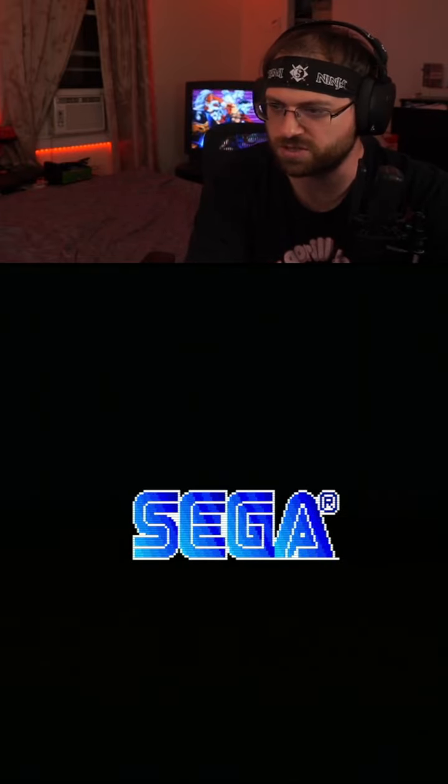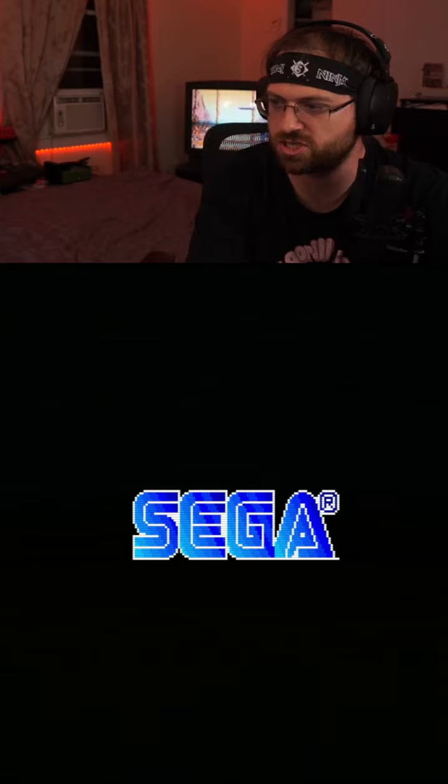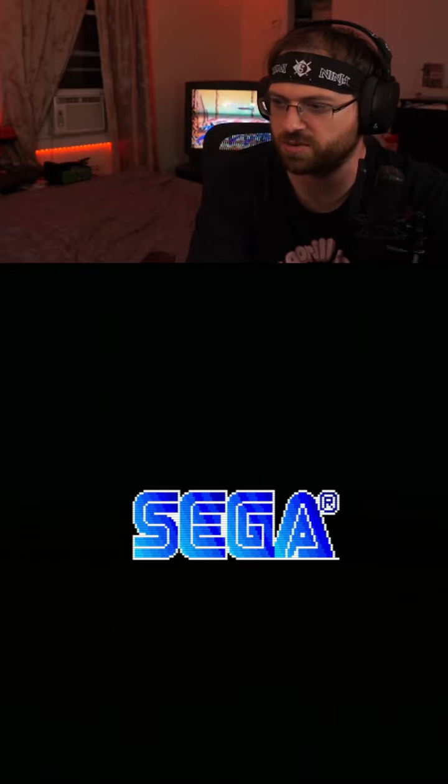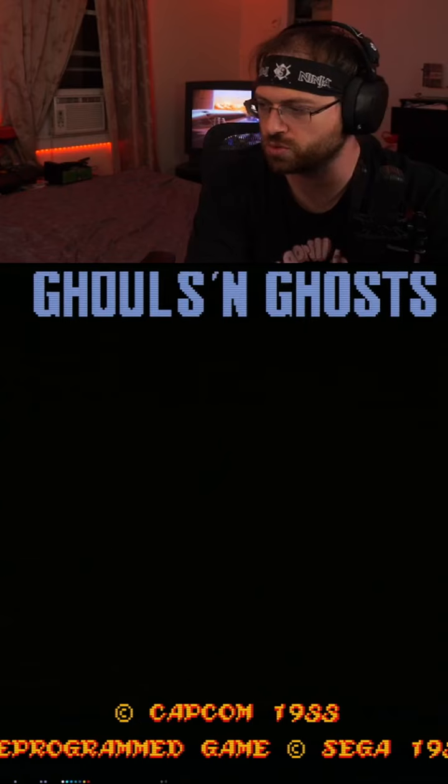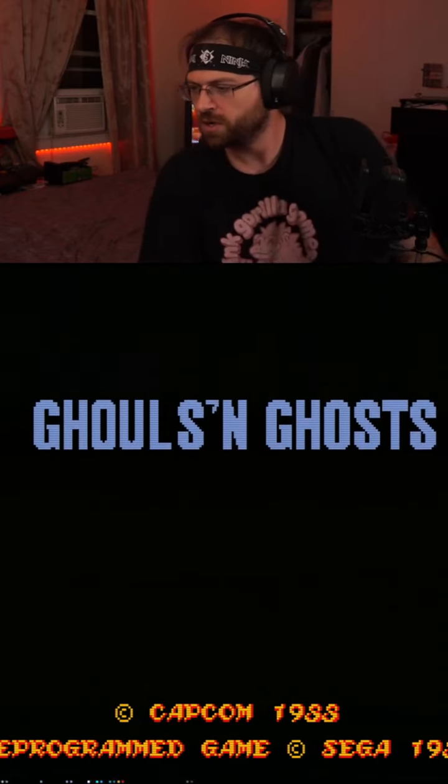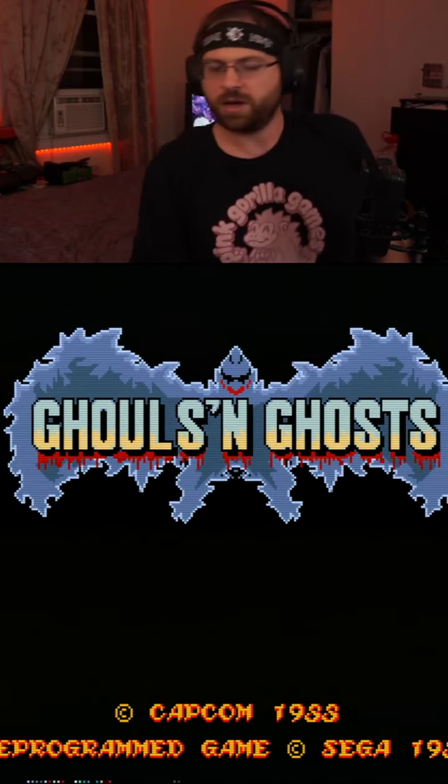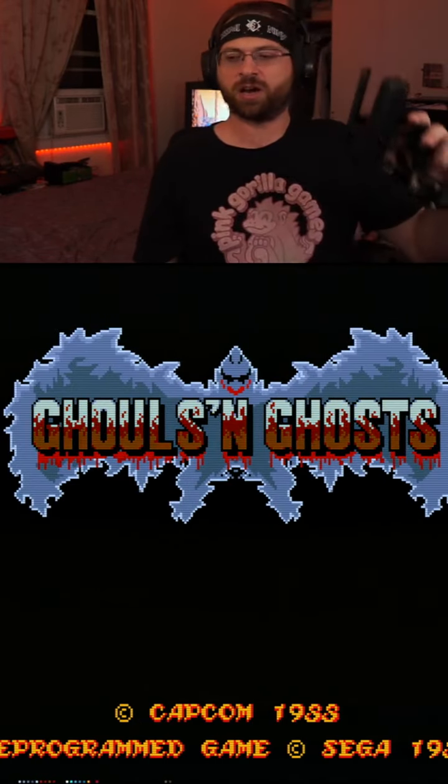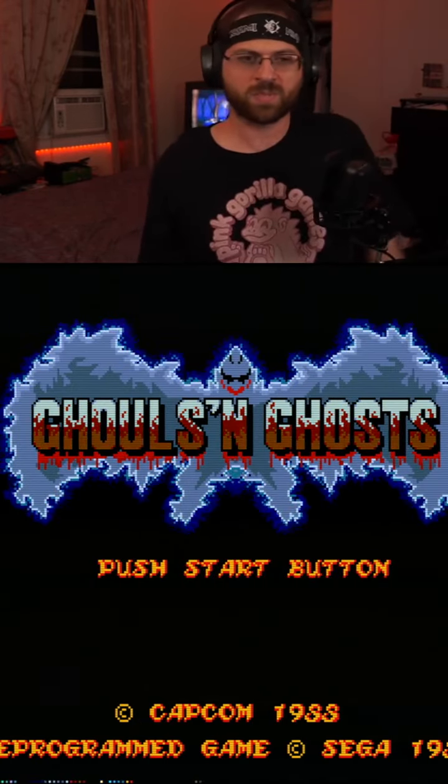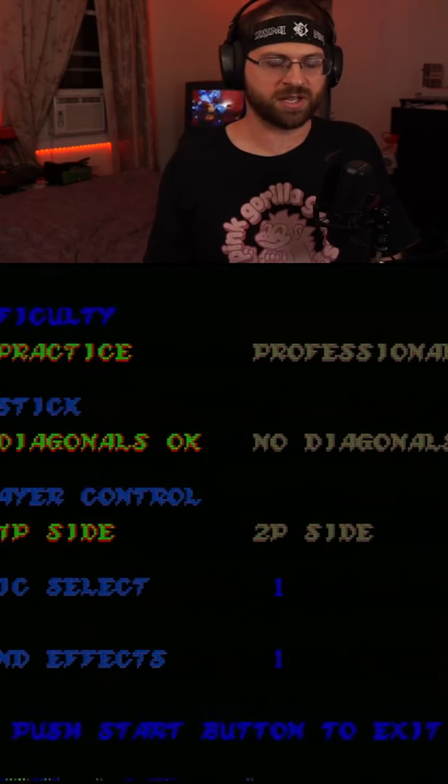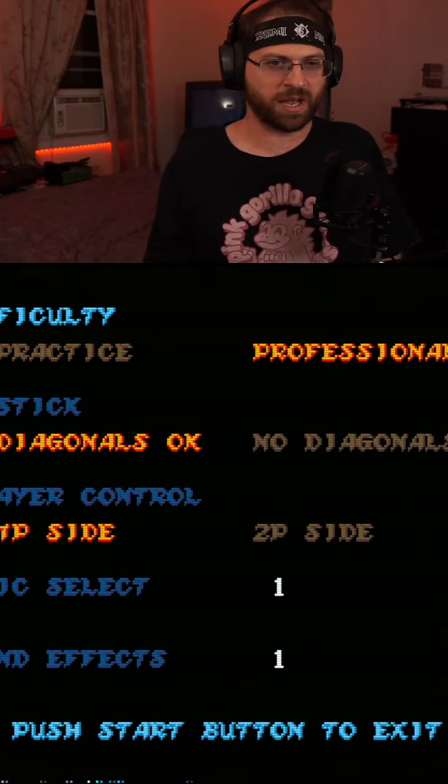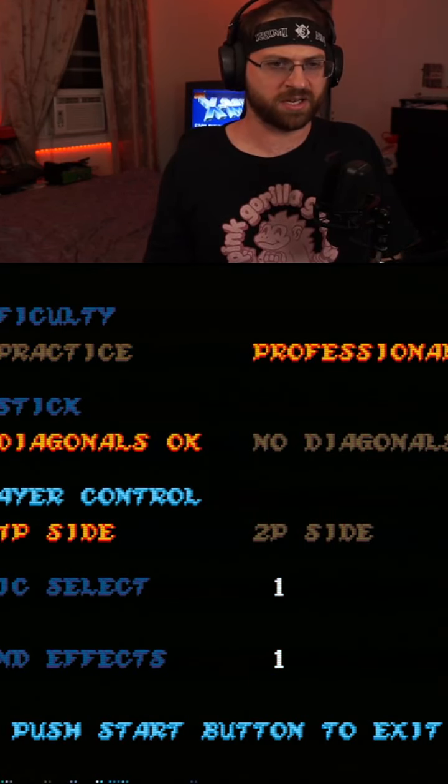Ghouls and Ghosts for the Sega Genesis, here we go! Attention, there you go. Let's play some Ghouls and Ghosts. This is a good game.